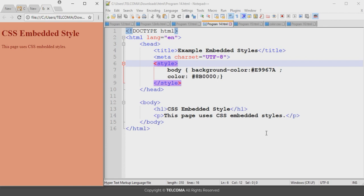In the previous example we added a style attribute to only a single heading, but what if we need to configure the style for 10 or 20 paragraphs? If we use the inline method we have to repeat the same code multiple times, which is a time-consuming and lengthy process. The solution to this problem is by using the embedded CSS method.